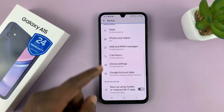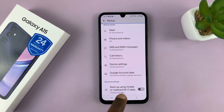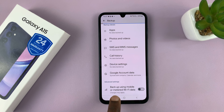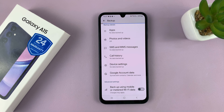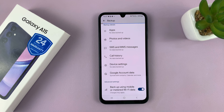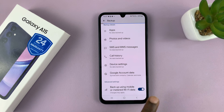If you want to, you can come down here and choose to back up using mobile data or a metered Wi-Fi network. If you enable that, your phone will also back up via mobile data instead of just Wi-Fi.